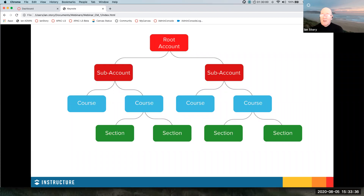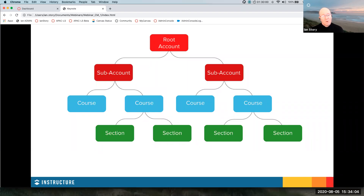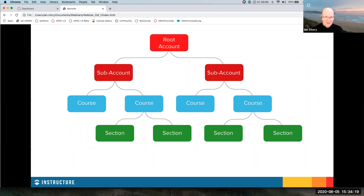We're going to start with a quick overview of the issue around content management inside Canvas. Many of you will understand that you have a structure inside your Canvas instance. The root account holds all of your Canvas instance, but it's quite common for that root account to be broken up into sub-accounts. Your organization is either reflected in that sub-account structure, or you've chosen to create sub-account structures to manage workflows. The important thing is that sub-accounts are where your courses are housed — courses belong to accounts.